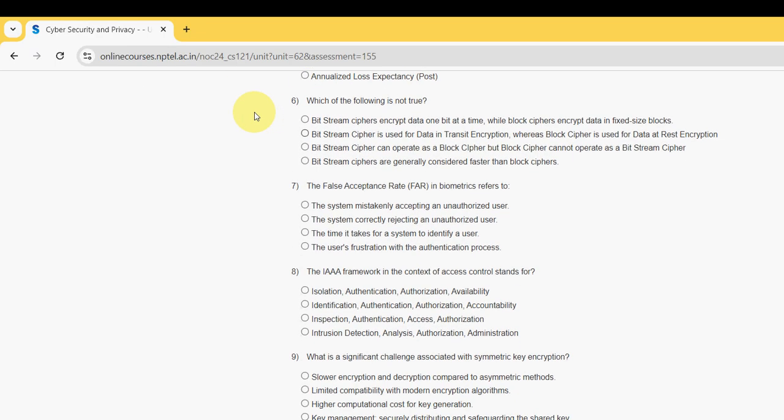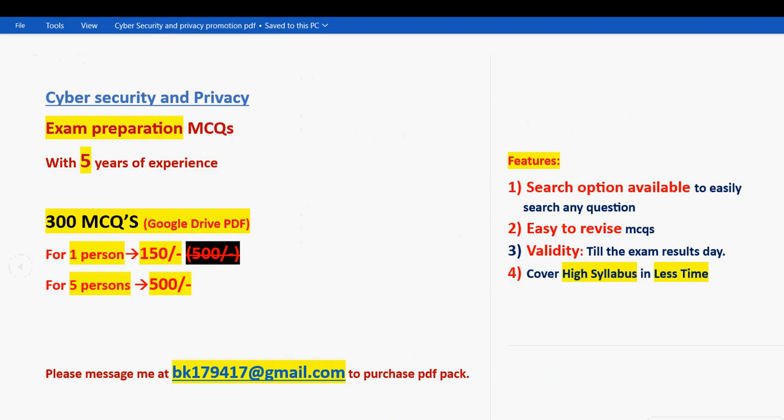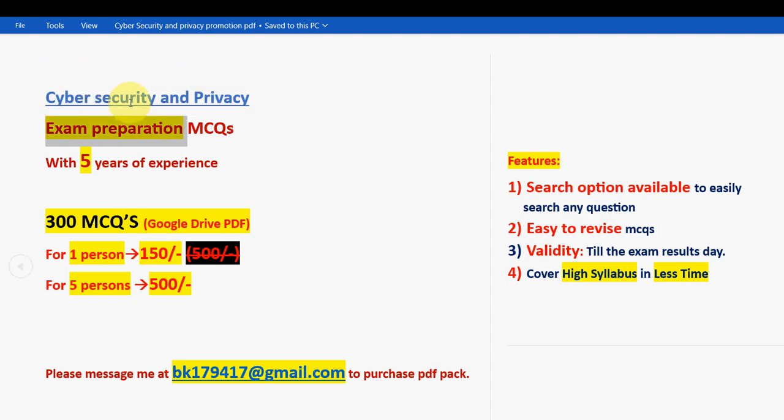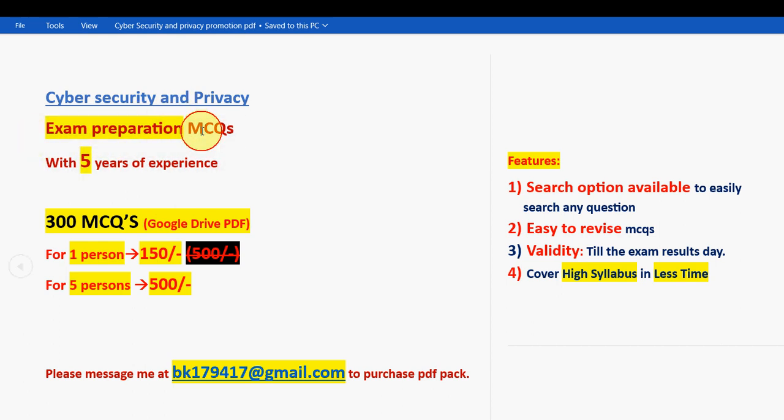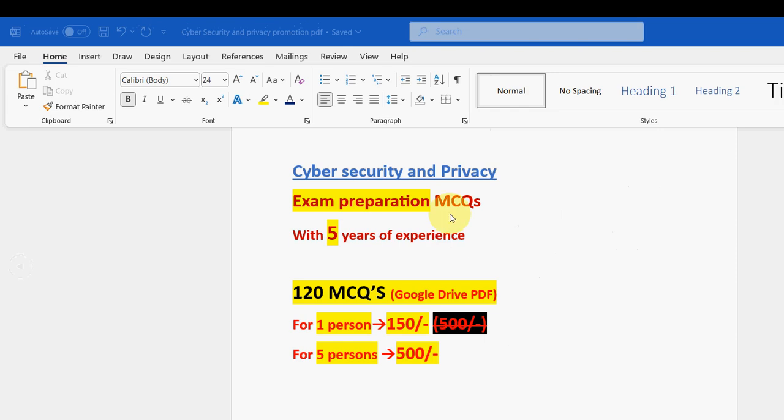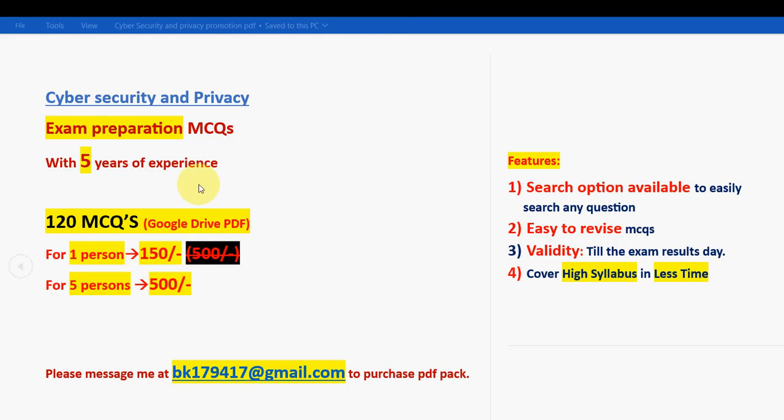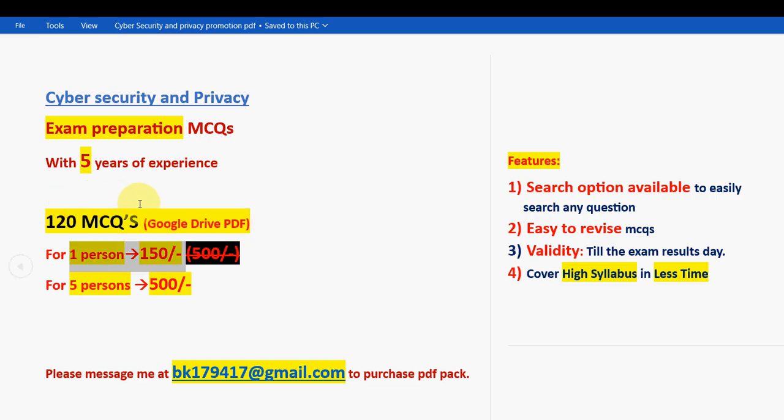Before getting into the sixth question, I want to make a small announcement regarding exam preparation MCQs. For the course Cyber Security and Privacy, we have collected the past years exam preparation MCQs with five years of NPTEL experience. Here you are going to get a huge number of 120 MCQs in a Google Drive PDF restricted link. For one person it is 150 rupees only. If you take it combinedly for five persons, it is 500 rupees.